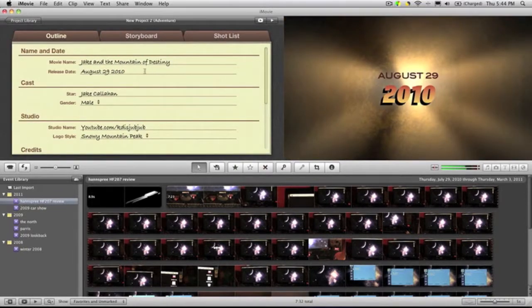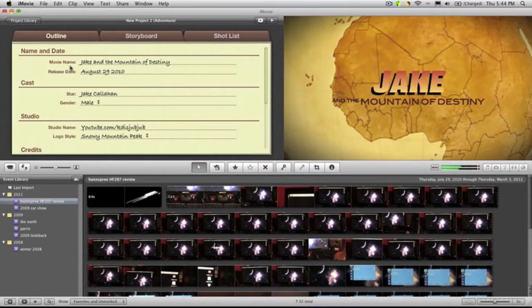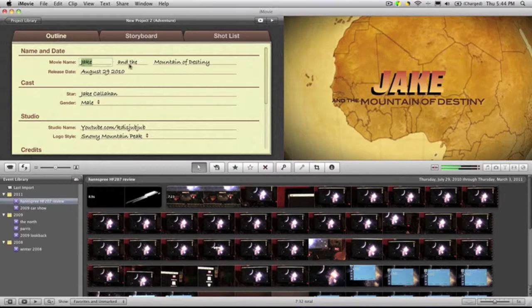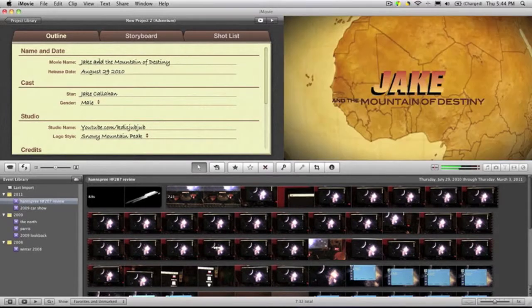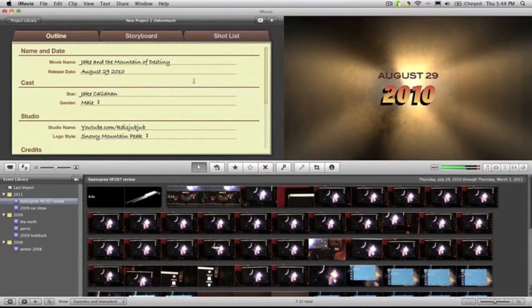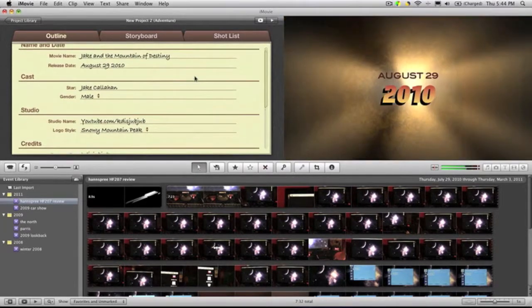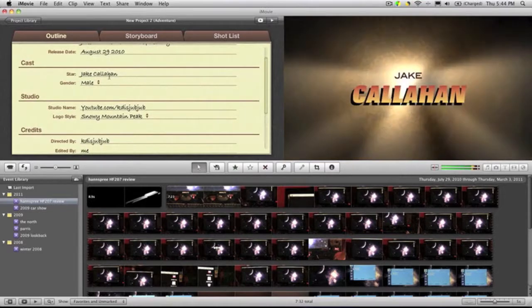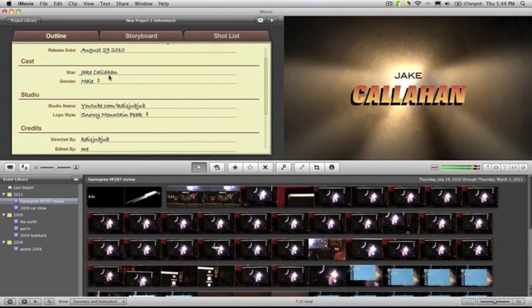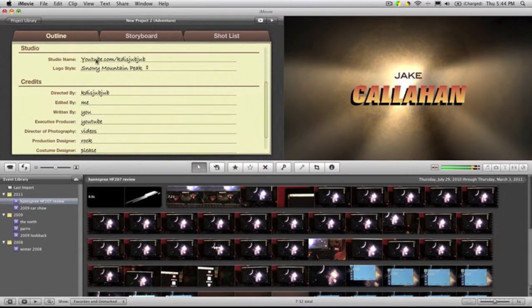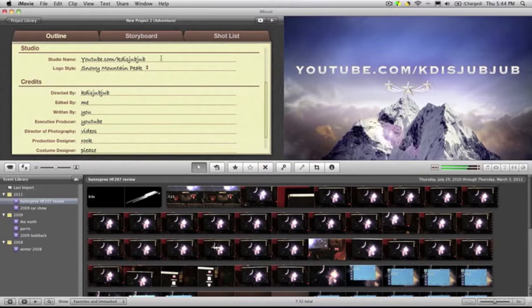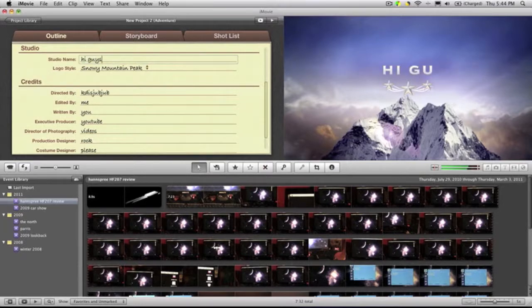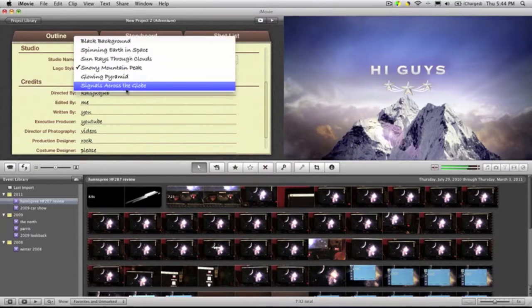Basically here you have your outline. You just put the name, the date, the movie name of what you want to call it, and then the release date. The main star—like the cast—you can make your own studio name, whatever you want to call it. You just type something in and it automatically updates it here. You can change your logo style—you can have across the globe, black background, whatever you want.